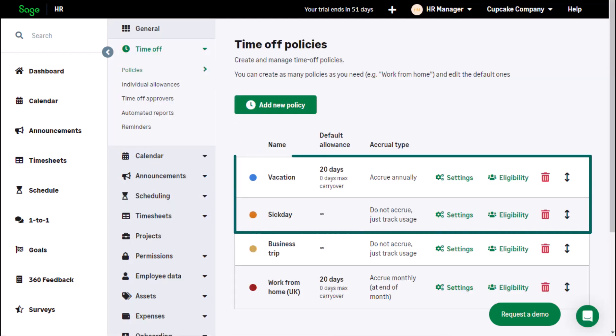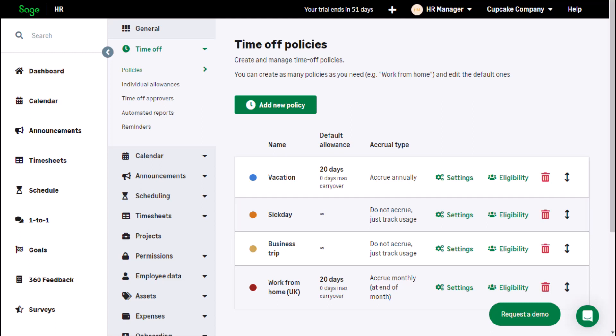By default, there will be two policies: vacation and sick day. These can be customized. New policies can also be added, such as business trip, which can be edited and deleted.